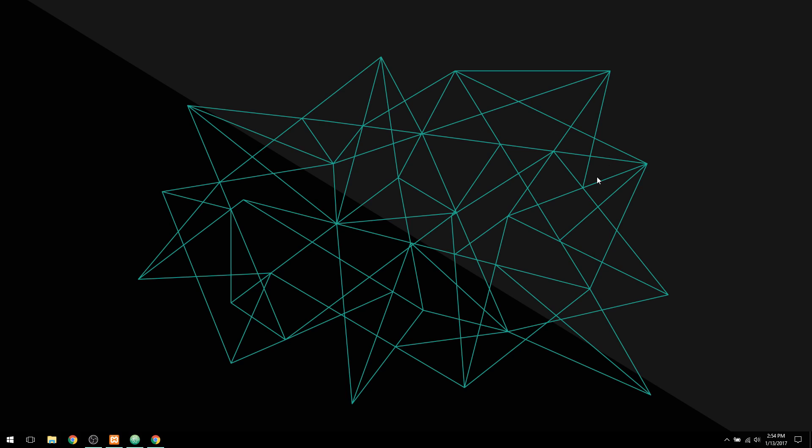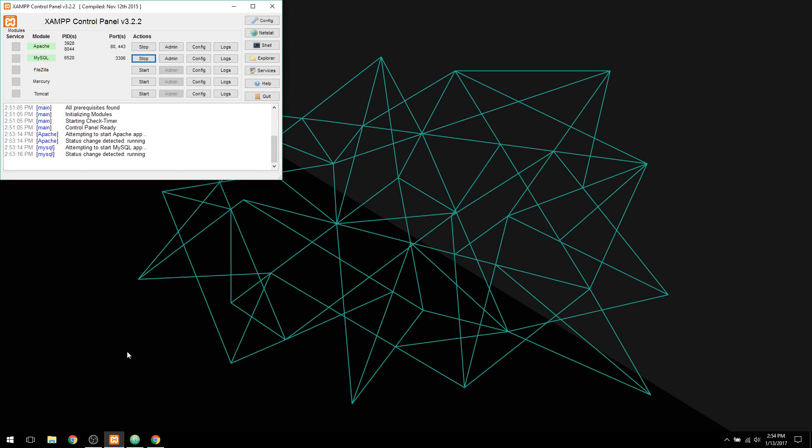So before we get started, I'm going to start up XAMPP, or actually I have it already started. You can use LAMP if you want, I am using XAMPP for this video.